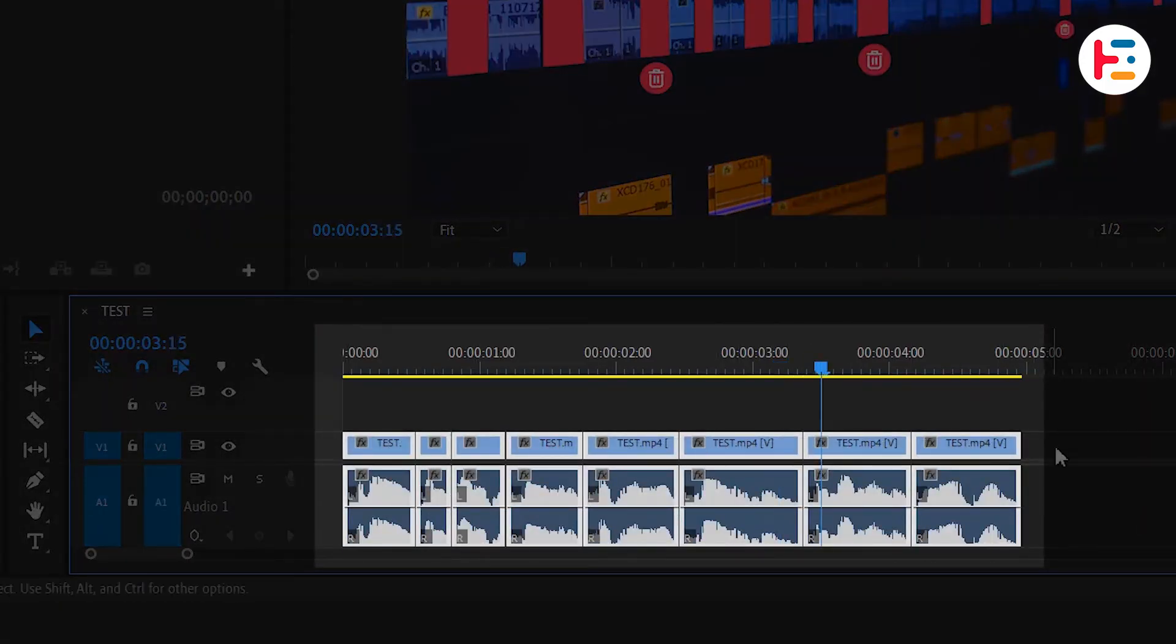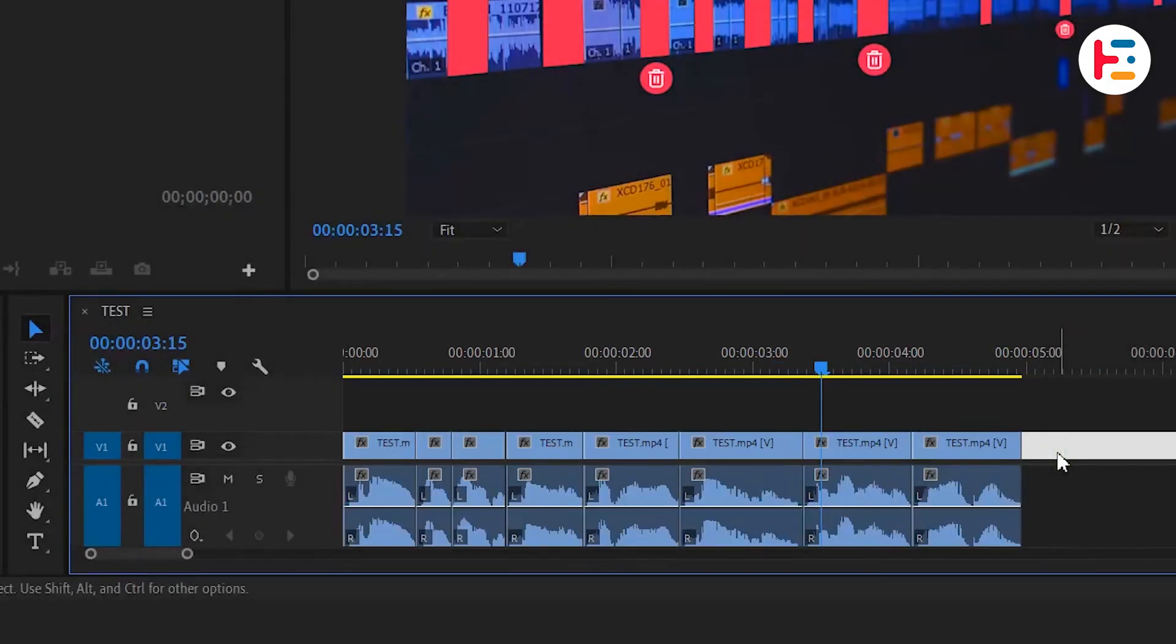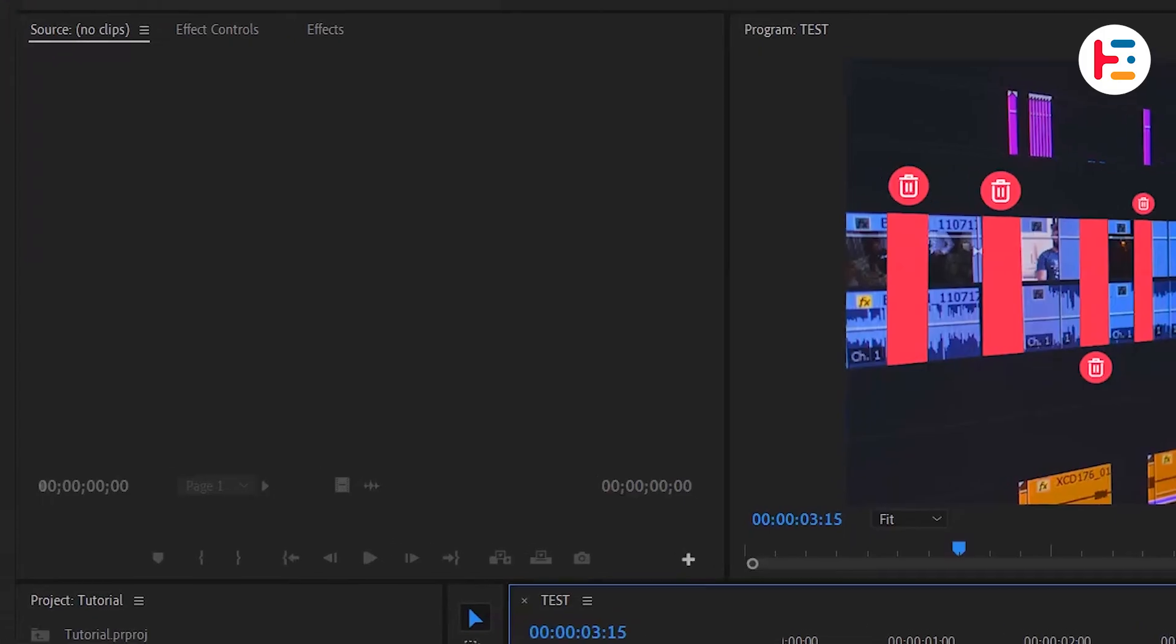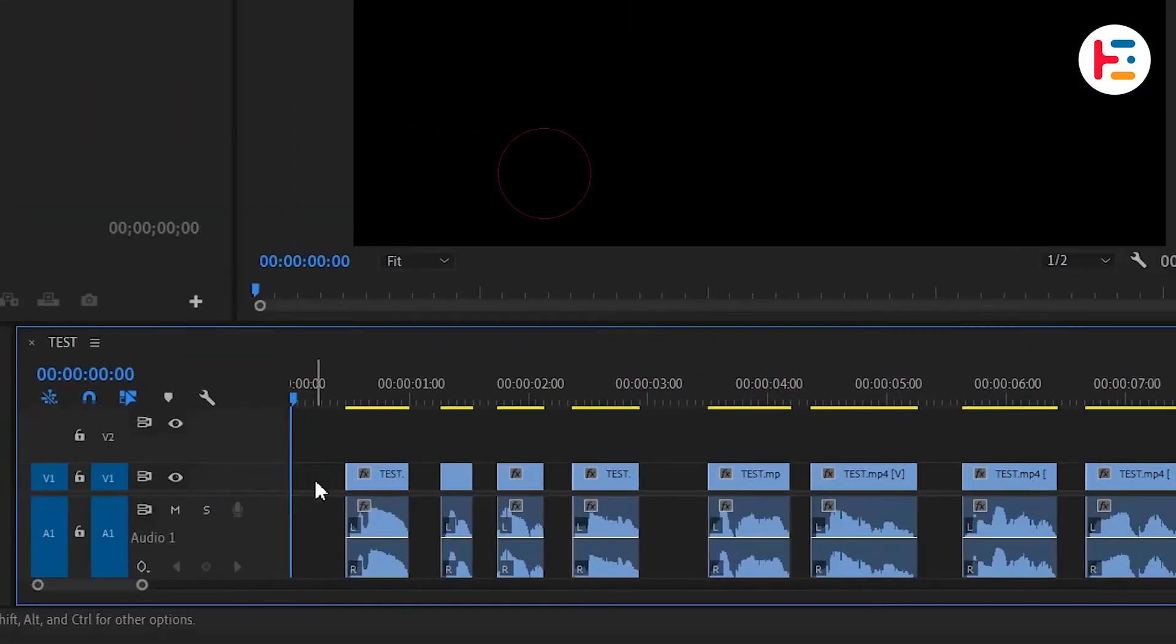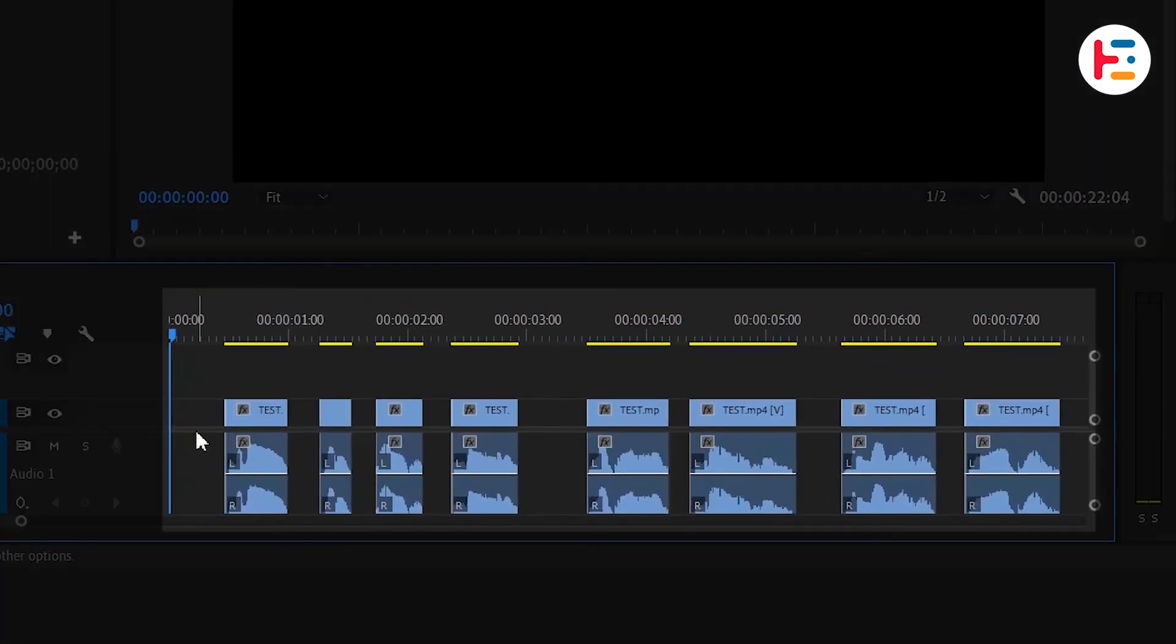However, if you prefer to keep some gaps between clips, you can select the Lift option instead. It will remove the pauses while leaving those gaps intact.